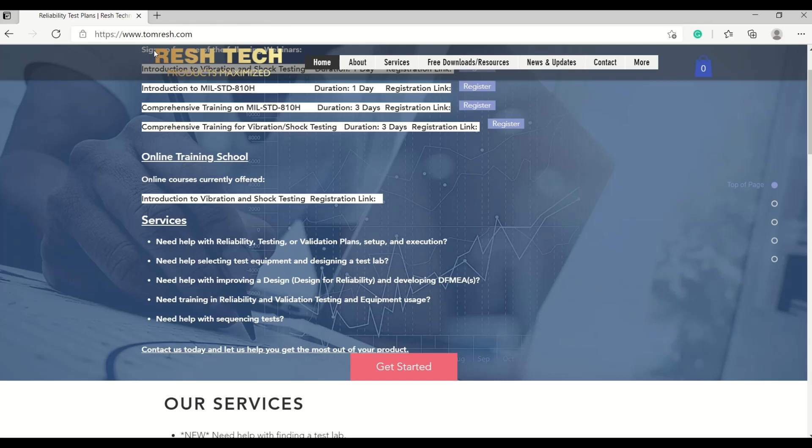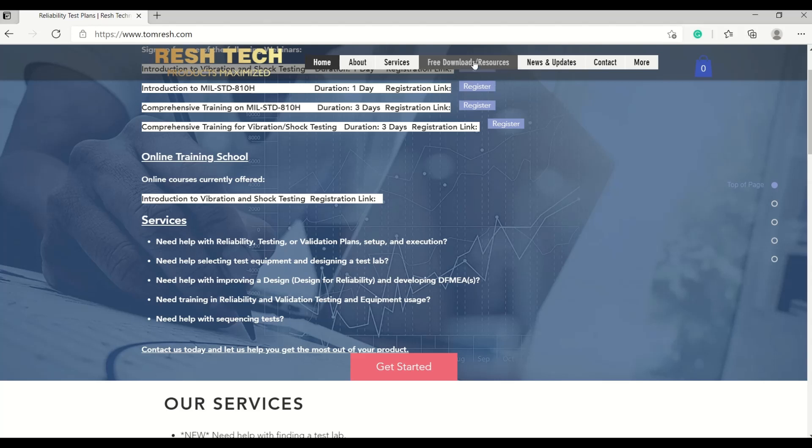Go ahead and go to TomResch.com to check out the awesome templates and calculators that I've made available under the free downloads and resource link.